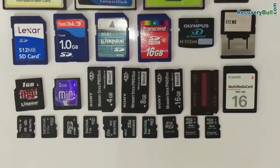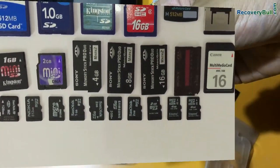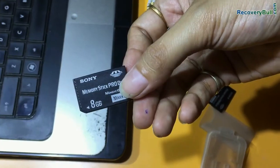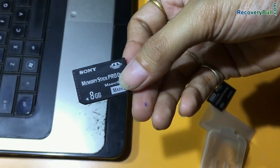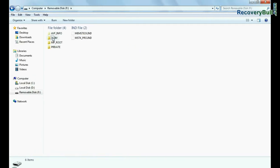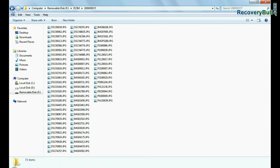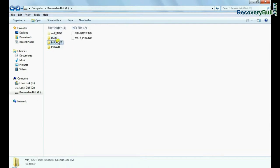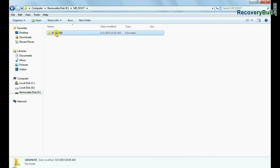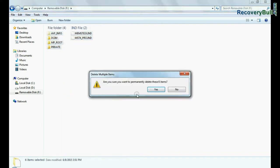In this video we are going to learn how to recover deleted or lost data files from memory stick by using DDR memory card recovery software. For example, if your data files are mistakenly deleted from memory stick, as we have shown here.